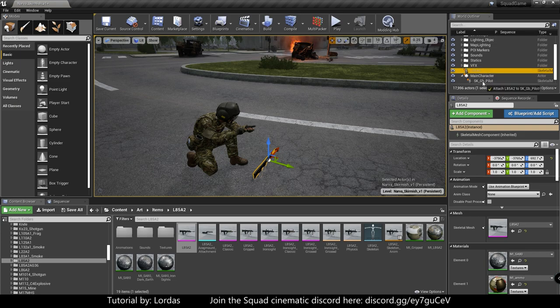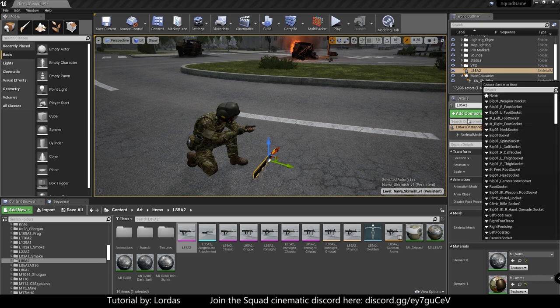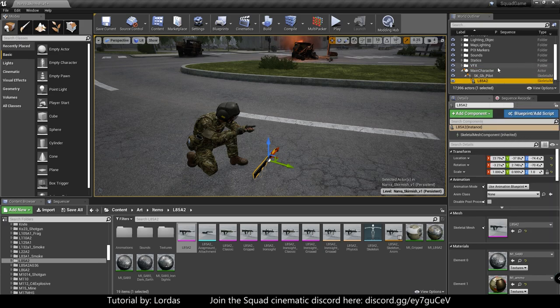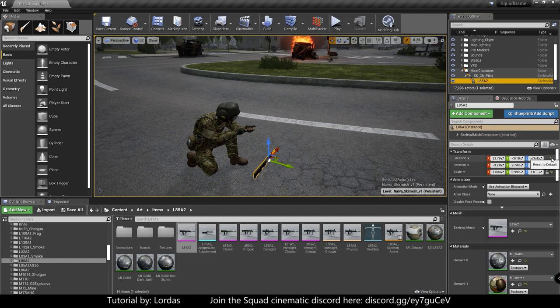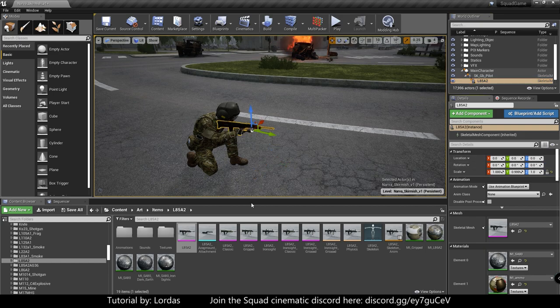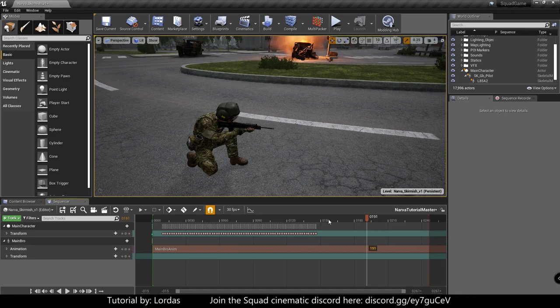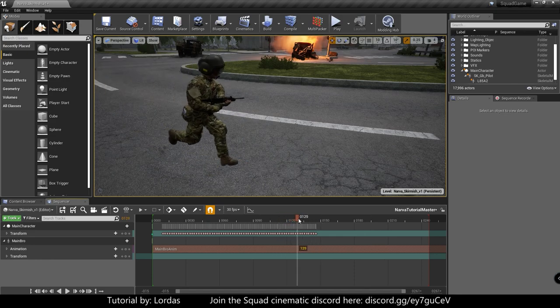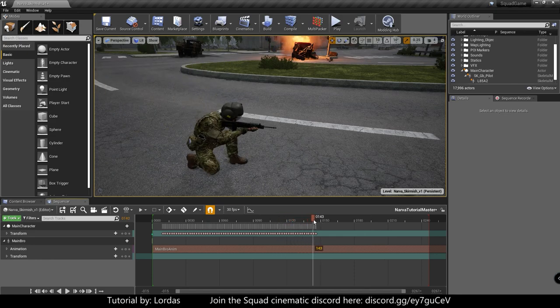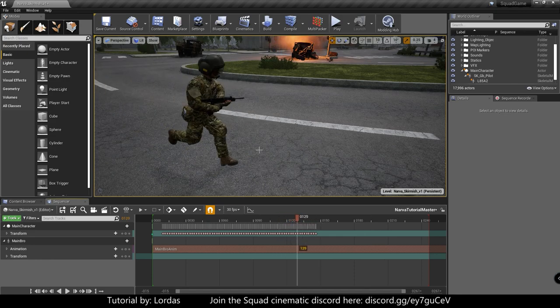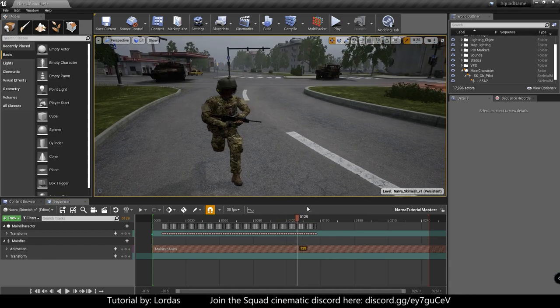So grab it. Drag it out. Parent it to the mesh, to the character mesh, not to the actor. And here it will ask you where do you want to parent. You want to parent it to weapon 1 socket. Weapon 1, reset, reset, and there you go. The guy is holding his gun properly. Everything is working as, well, technically it should.